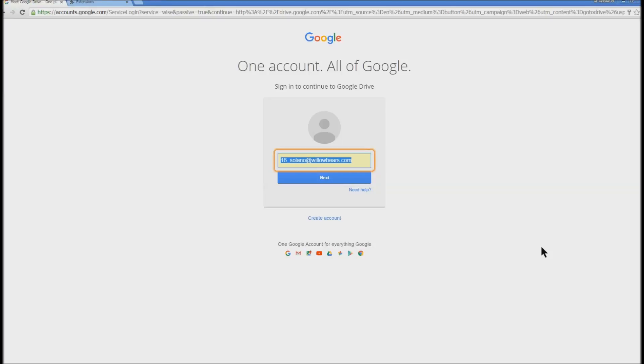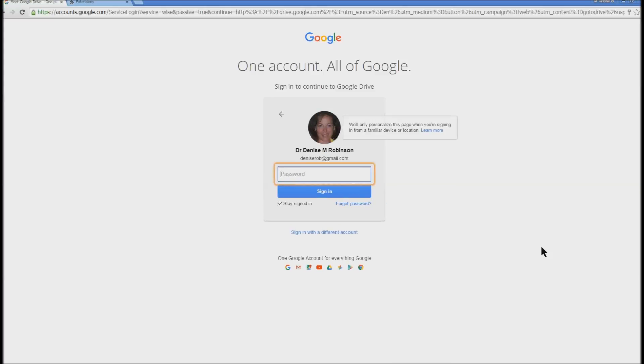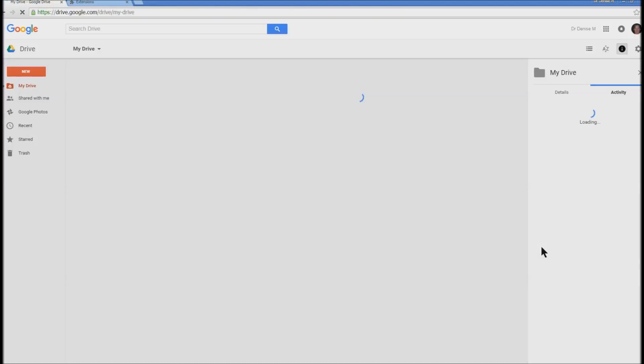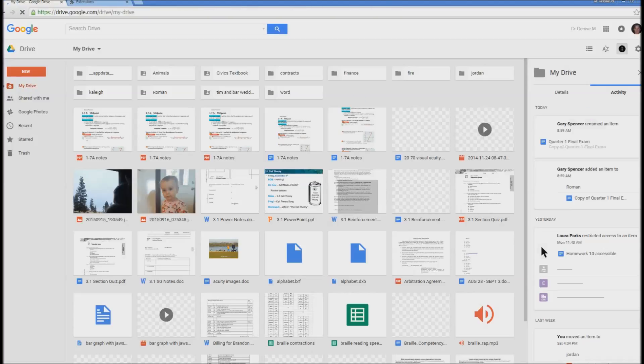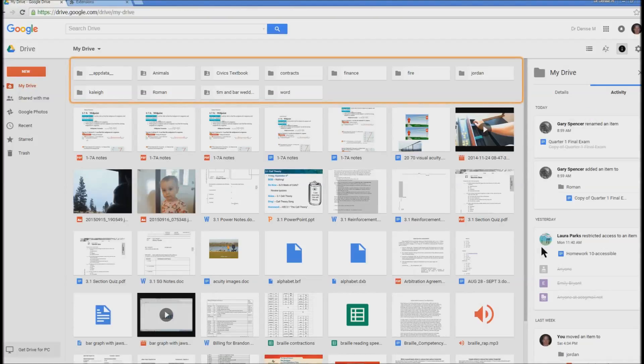An alert comes up: 'Meet Google Drive.' It prompts a sign-in with the account. That's how easy it is to sign in. If I would have been already signed in I could have just gone straight to Gmail or straight to Drive. And it goes right into the screen reader status, then My Drive — Google Drive main region.